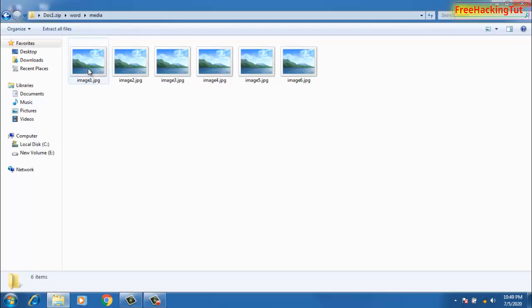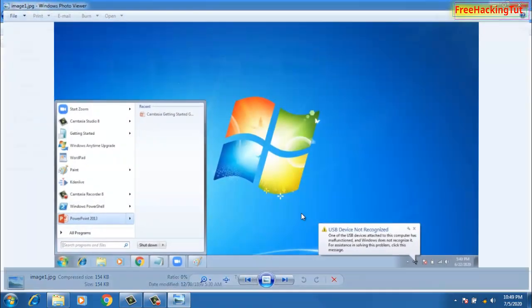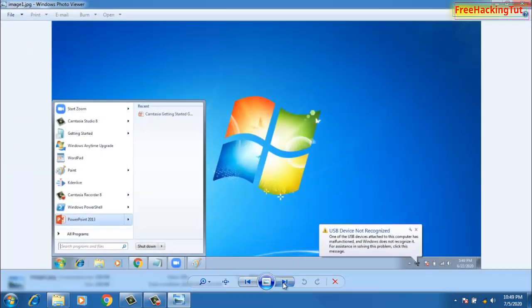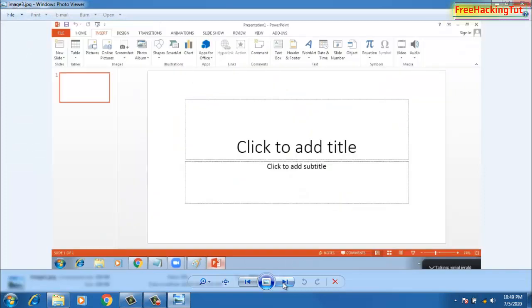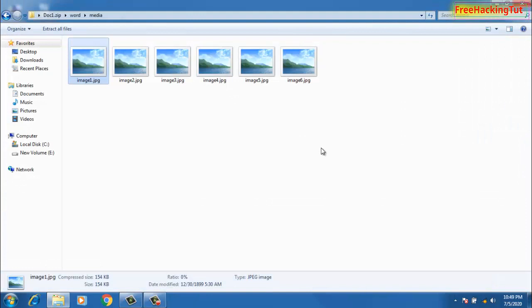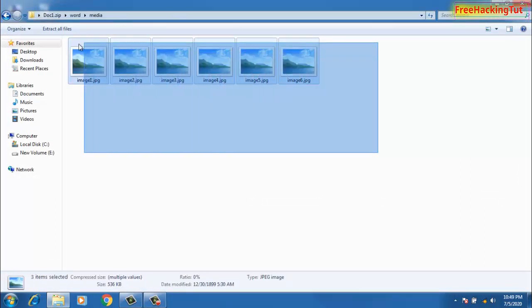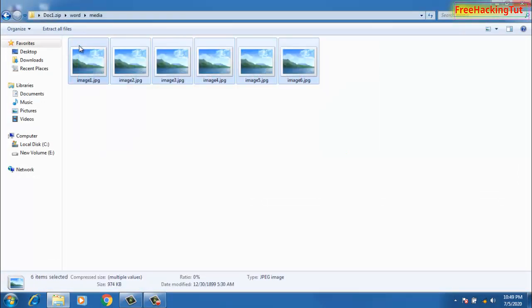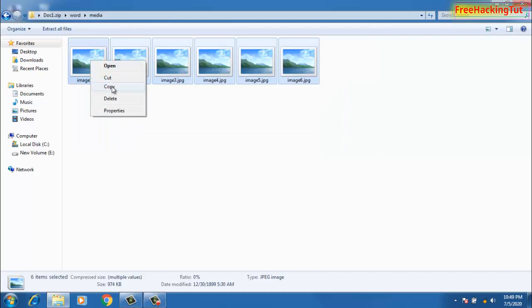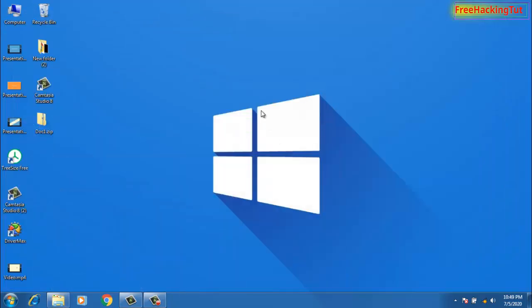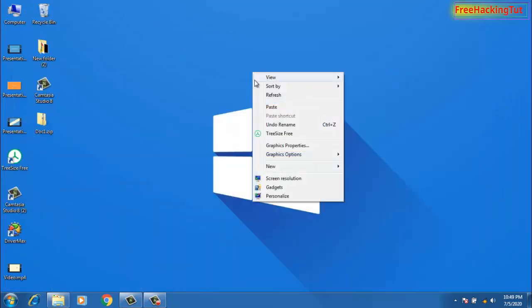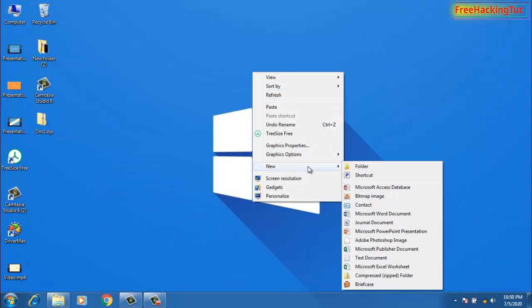You can see here all the images extracted. You just need to select all these JPG files, click Copy, and paste them somewhere in the desktop or in the local drive.